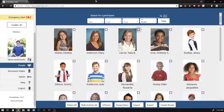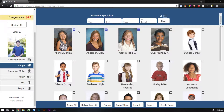In this video I'm going to show you how to order certificates, ID cards, or any other document for any student in your school. To get started, just select the students that you want to create a document for.